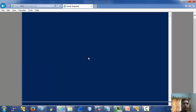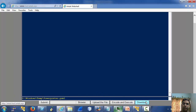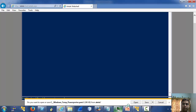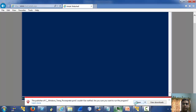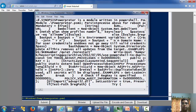Now let's try to download a file — let's try to download our PowerPrinter module back. To download a file we must provide the complete path to it and then press download. It takes some time, but it gets downloaded, and if you open it you can see that we were able to download it.